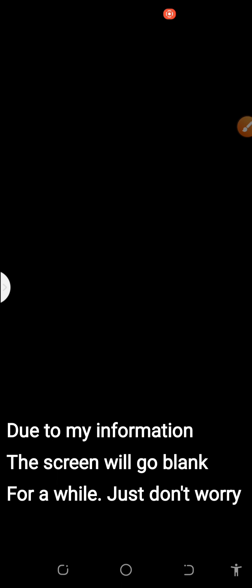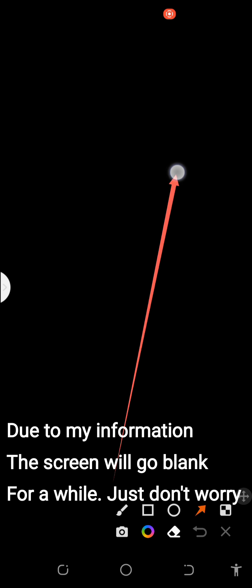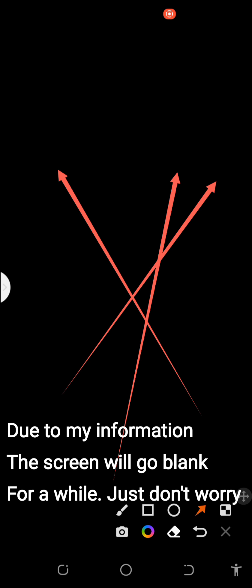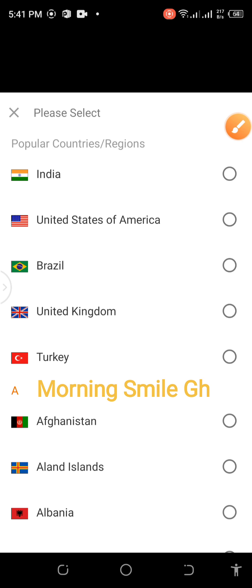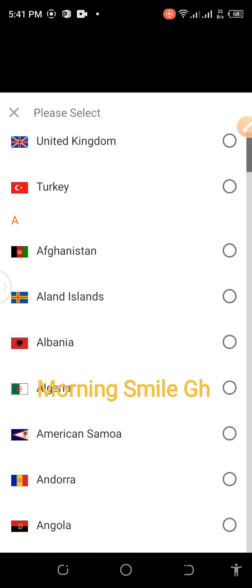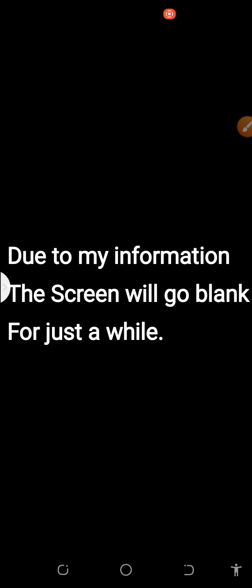It brings me to this interface. From this interface, you click on this dropdown arrow where you see Country or Region. Then you select the country in which you are from, be it United States, Bangladesh, Nigeria, or Ghana. You just look among the list of countries and select your country. In my case, I'm in Ghana, so I select Ghana.